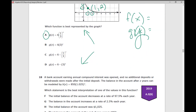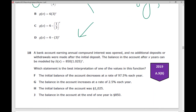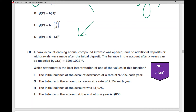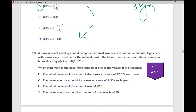Let's move on to number 18, which is a word problem — typically more difficult for students. A bank account earning annual compound interest was opened and no additional deposits or withdrawals were made after the initial deposit. The balance in the account after x years can be modeled by b of x equals 850 times 1.025 raised to the power of x. I know it's an exponential function because my variable is the exponent. Since the decimal 1.025 is greater than 1, I know it's going to represent exponential growth.